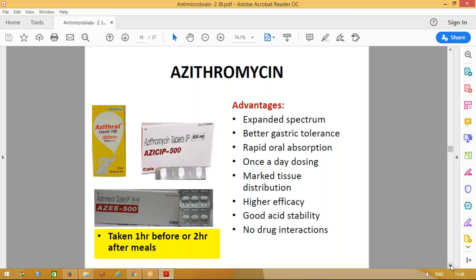Remember: all macrolides — importantly azithromycin and roxithromycin — should be taken one hour before or two hours after meals, because food interferes with their absorption and decreases their bioavailability. If taking azithromycin, take one hour before food. Alternatively, finish breakfast, then after two hours take azithromycin, and take it at the same time every day. Advise the same for roxithromycin — take 30 minutes before meals.